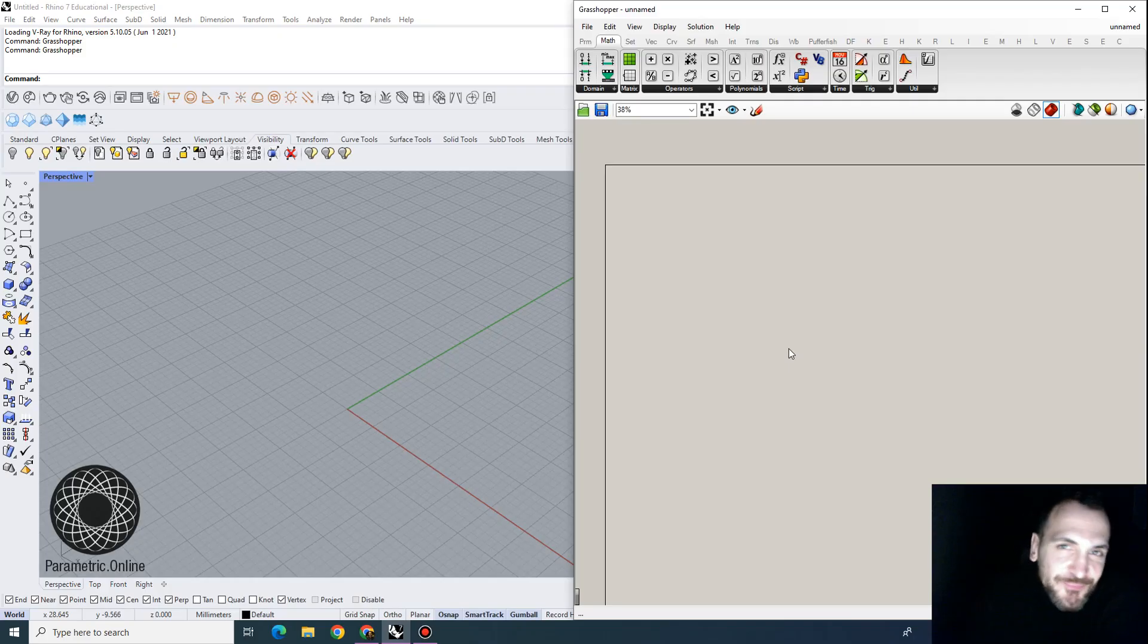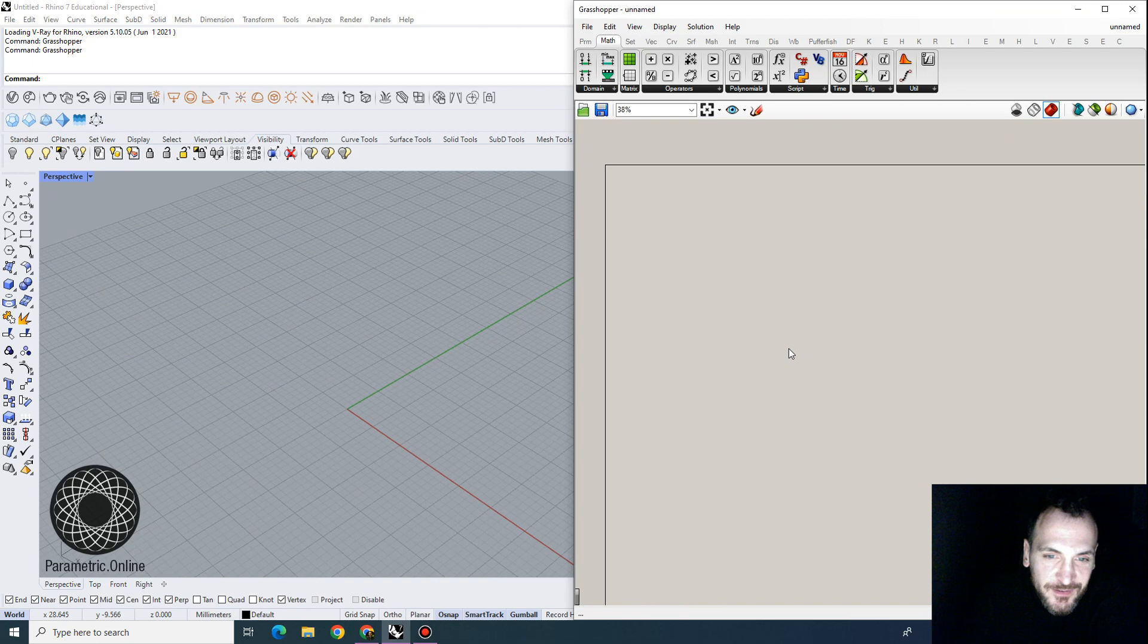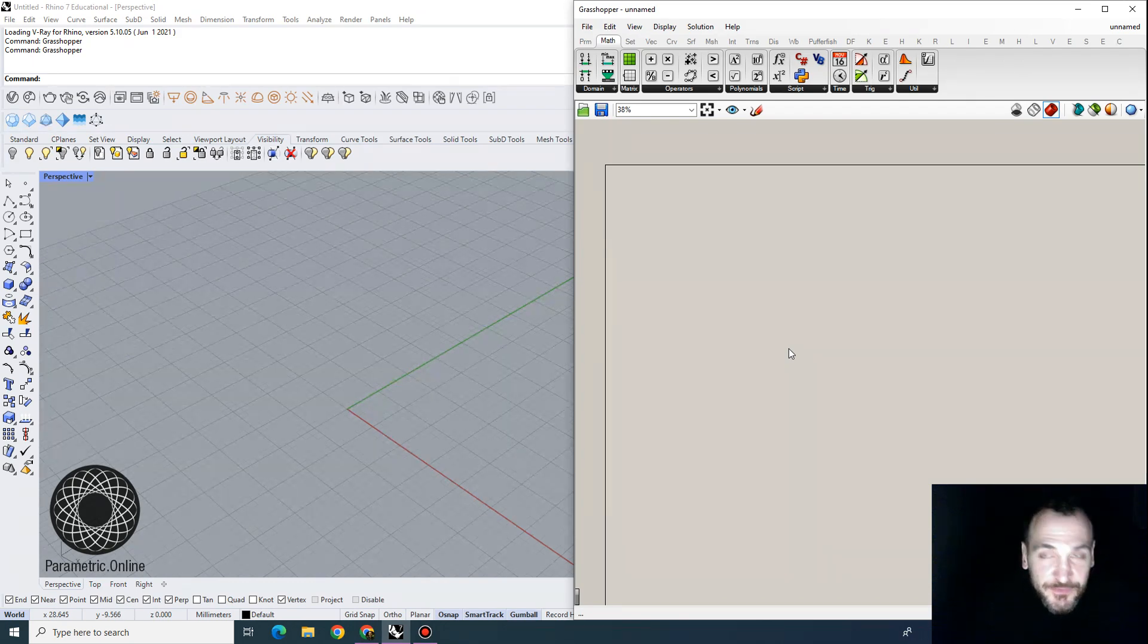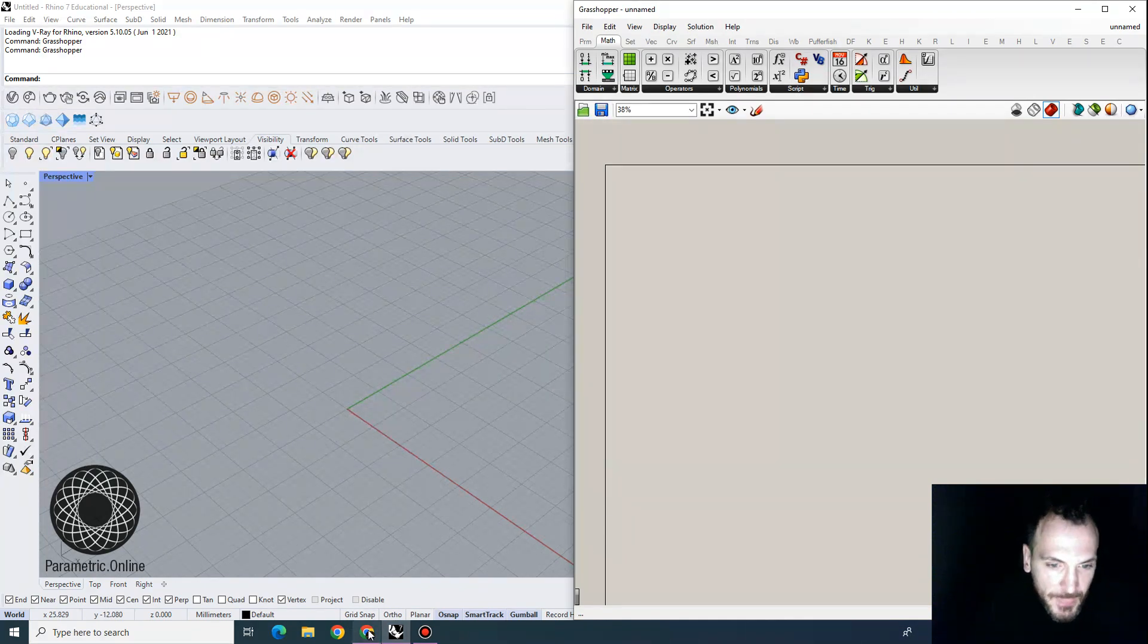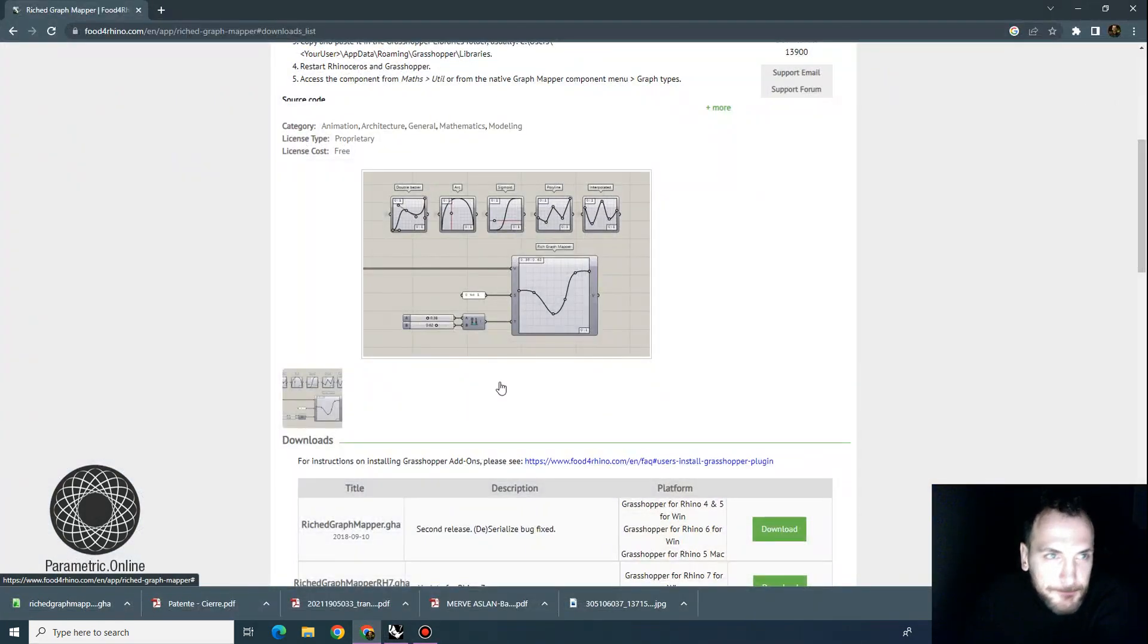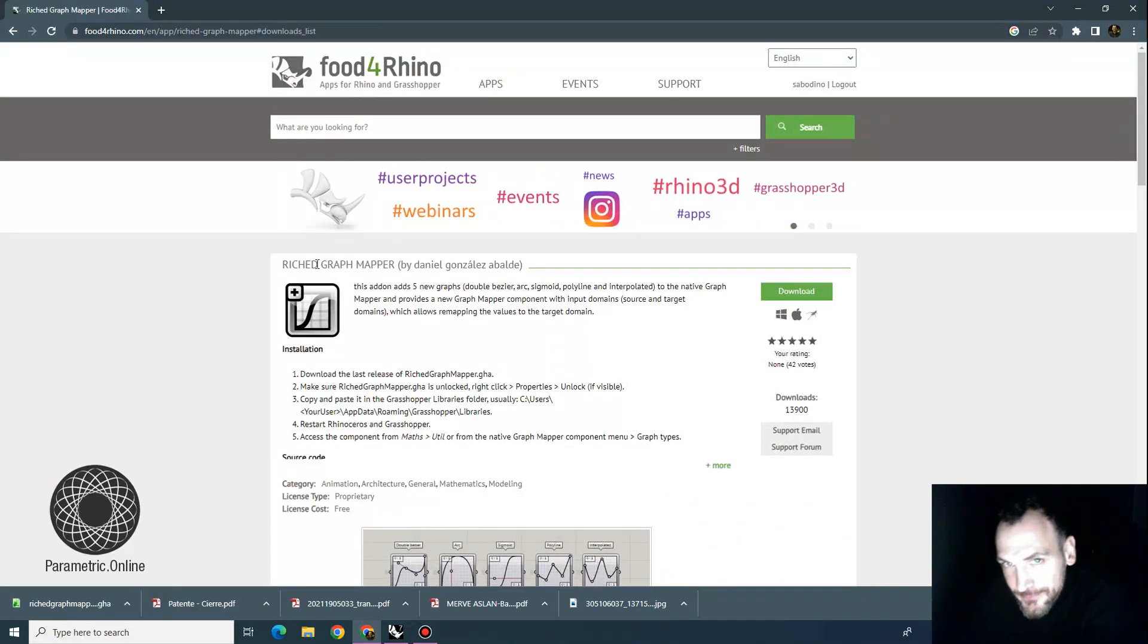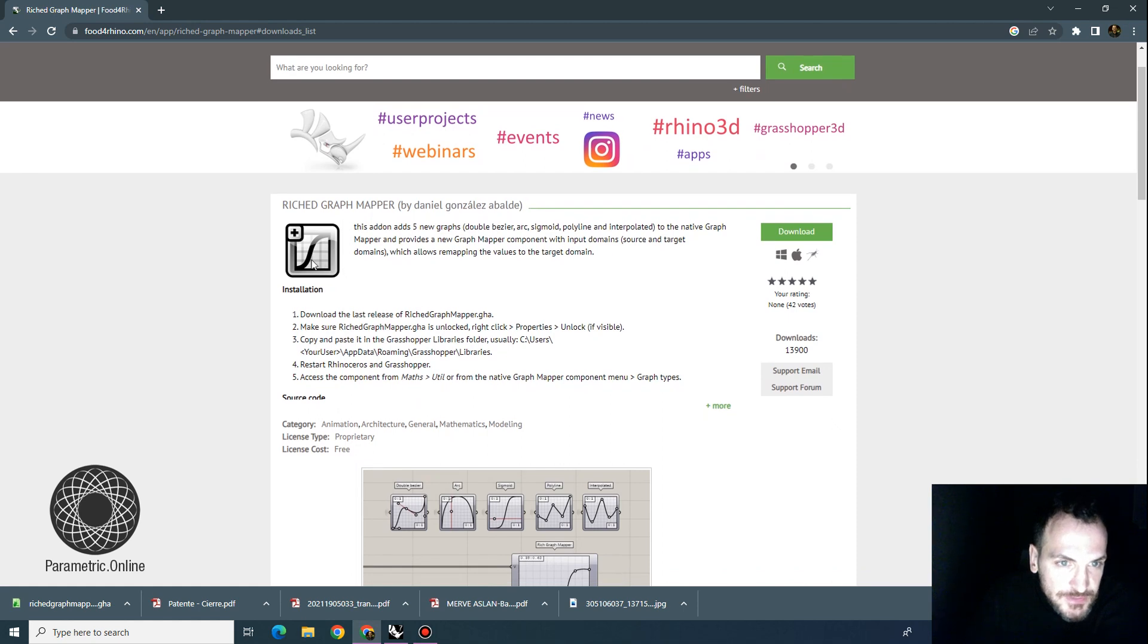Hi everyone, this will be the first video of 2023. I'm going to be showing you a different graph mapper that I found that could be useful for Grasshopper. This is actually called Riched Graph Mapper, which is, I don't know if you know this tool,